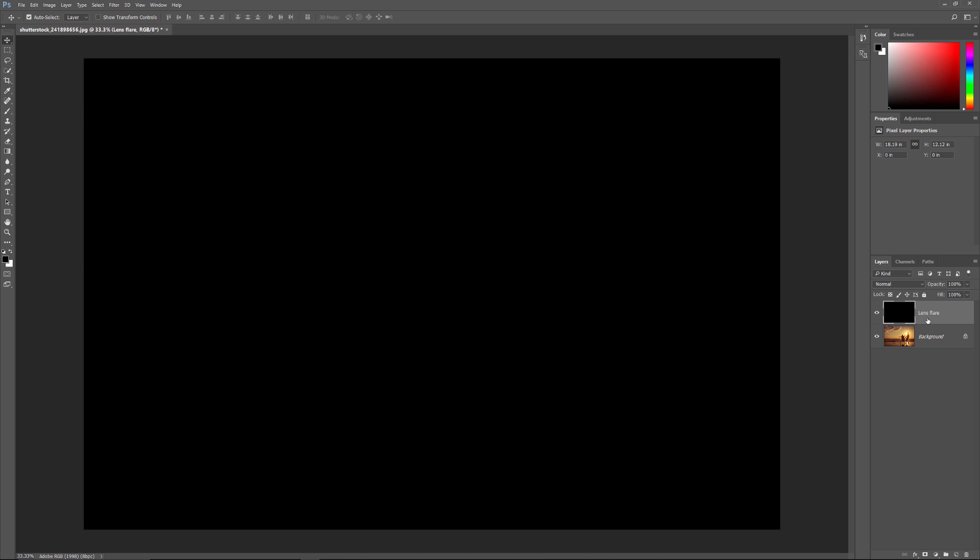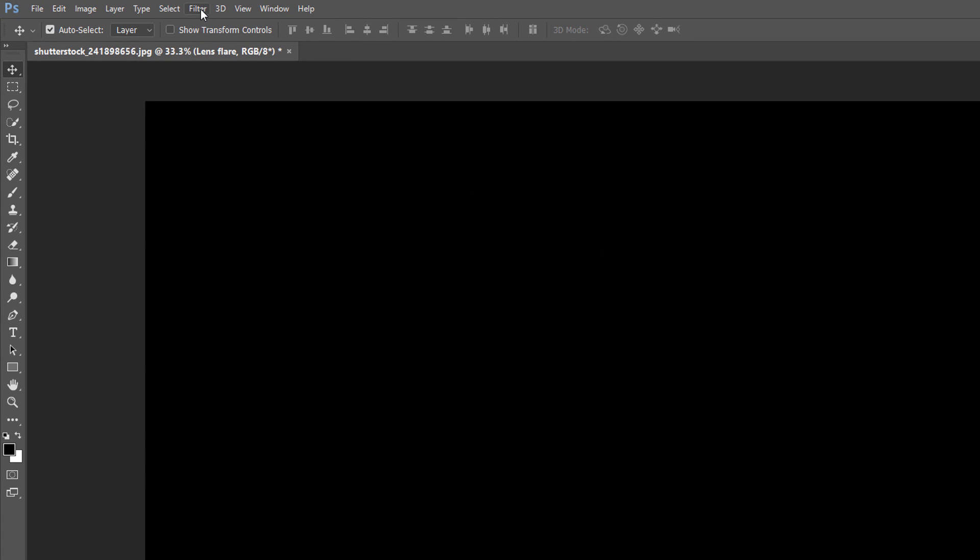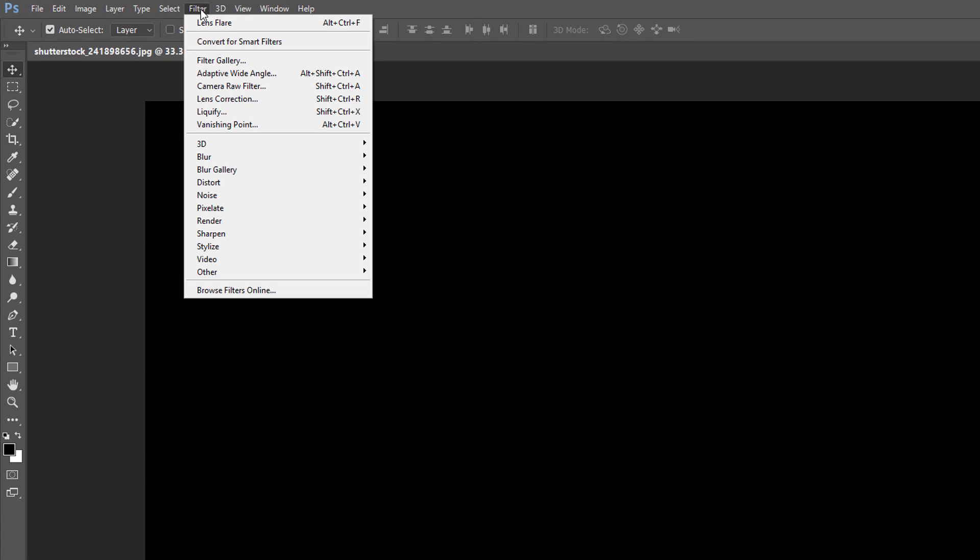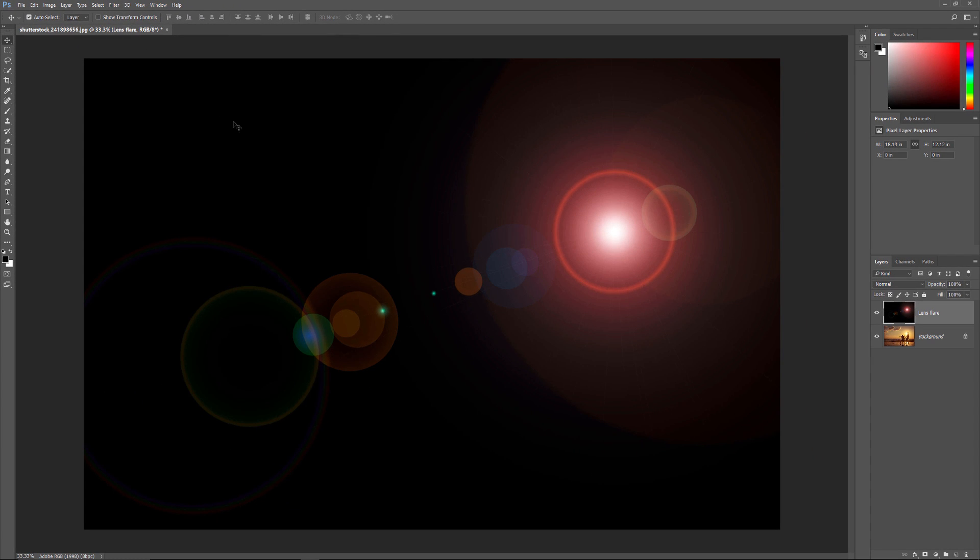So now that we've filled the Lens Flare layer with a color, let's reapply the Lens Flare filter by going back up to the Filter menu and choosing Lens Flare. And Photoshop reapplies the Lens Flare filter using the same settings as before, which means I have my Lens Flare positioned exactly the way I want it. The only problem is we still can't see our image. So we need a way to blend the Lens Flare in with the original image.